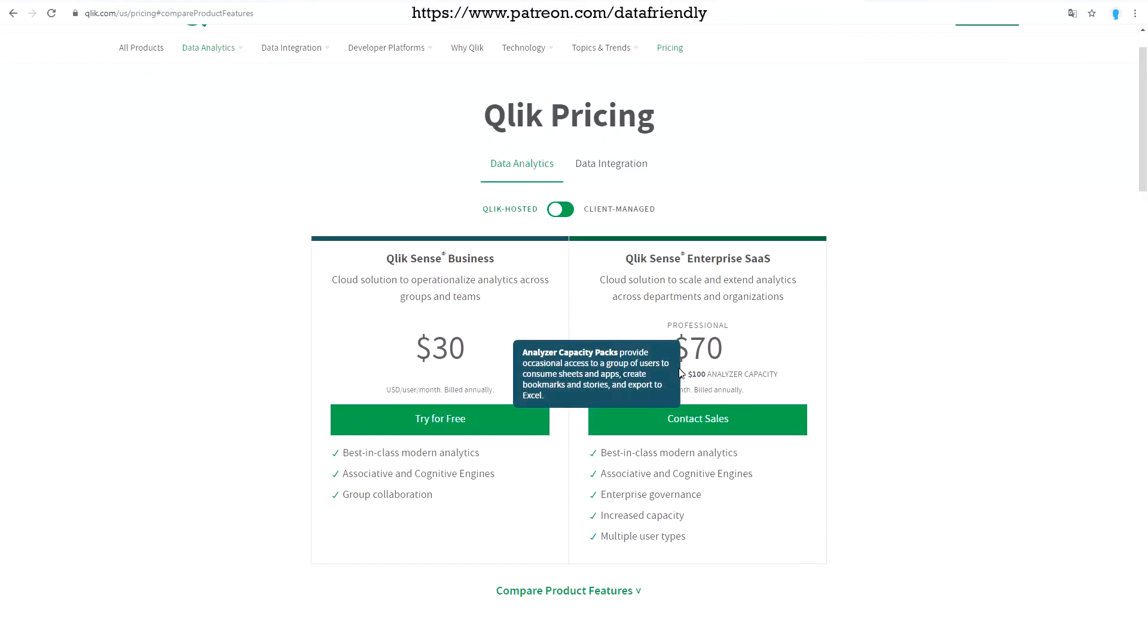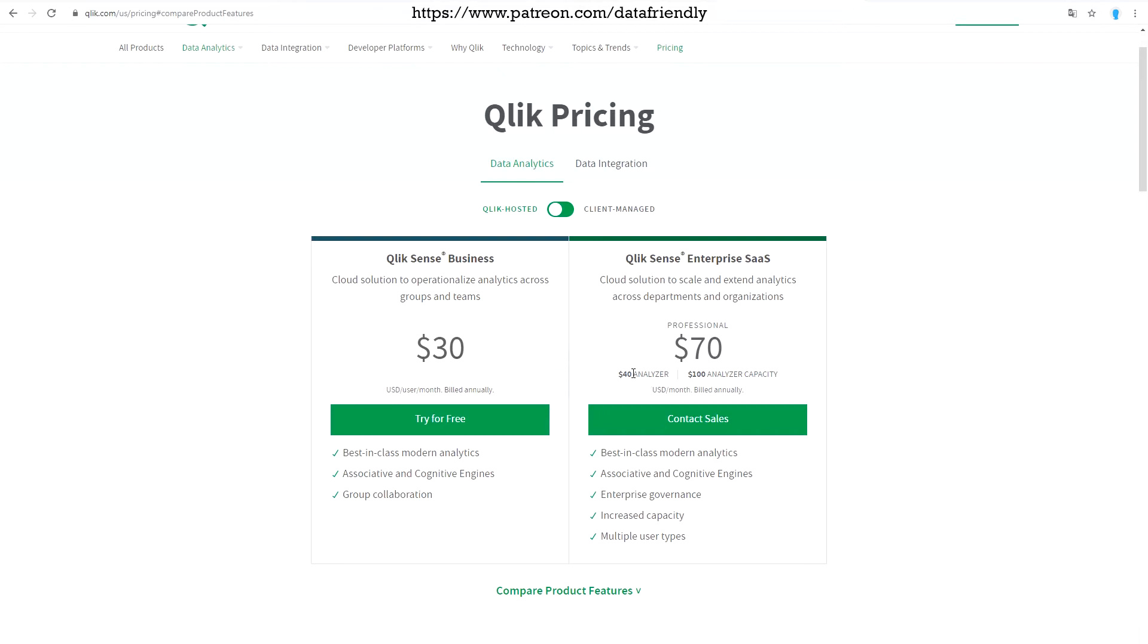For the users who will be viewing Qlik Sense applications, like management, for example, or any other user who won't be creating apps, you should choose analyzer or analyzer capacity licenses. So $40 for the analyzer. The main thing about analyzer license is that it will be assigned to one person and that person can use Qlik Sense as much as they want. No time limits, no apps used or anything else. So that's good if there is a person who is using Qlik Sense a lot and often.